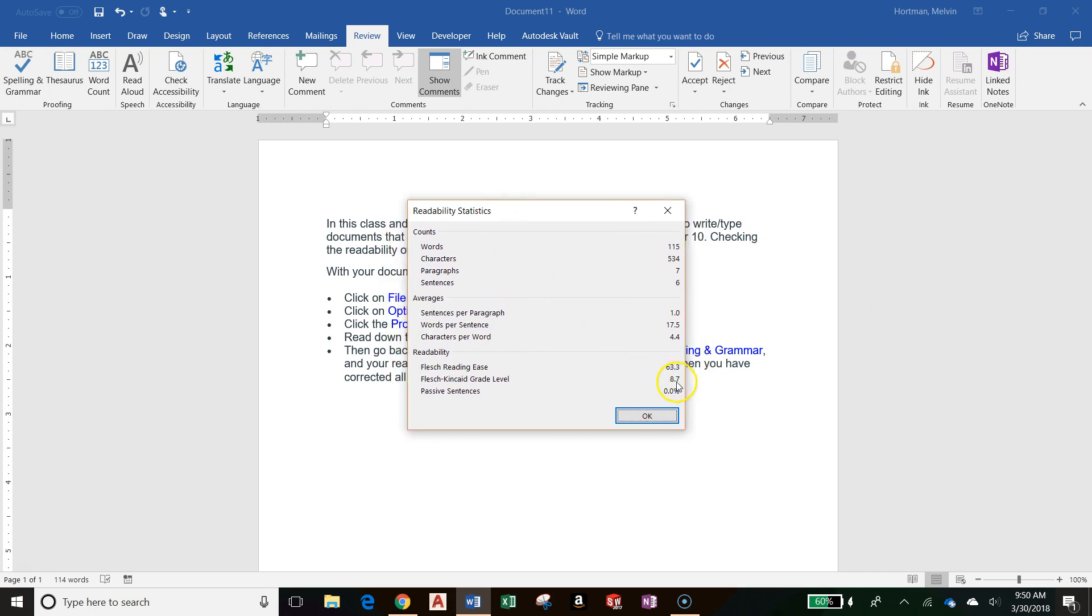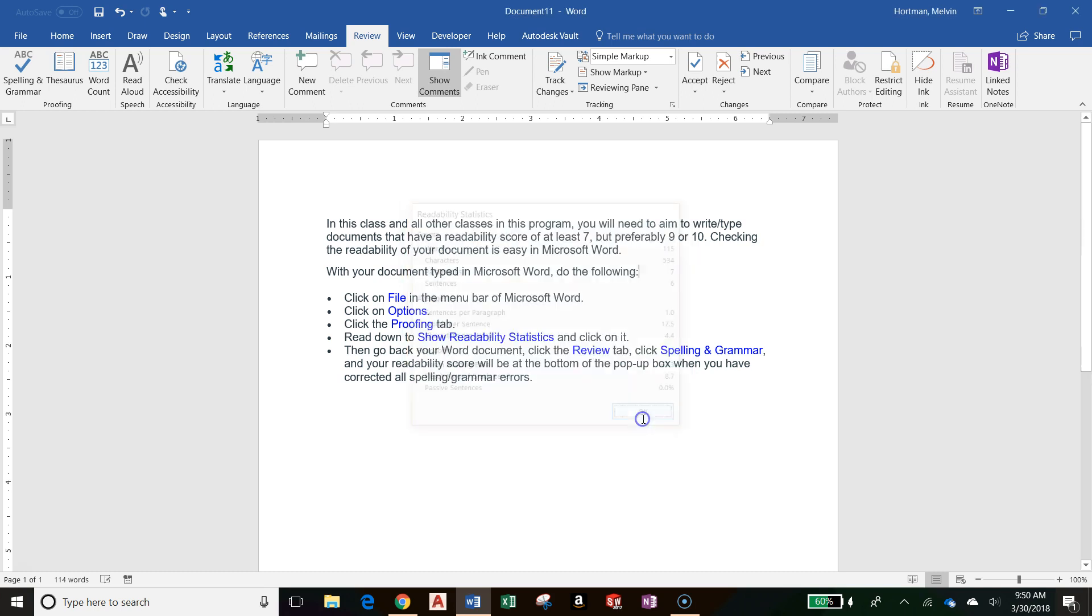My readability score is 8.7, which is at the bottom of the dialog box. This is on the Flesch-Kincaid grade level scale. When I'm finished, if my readability score is OK, I can submit this document on Canvas.